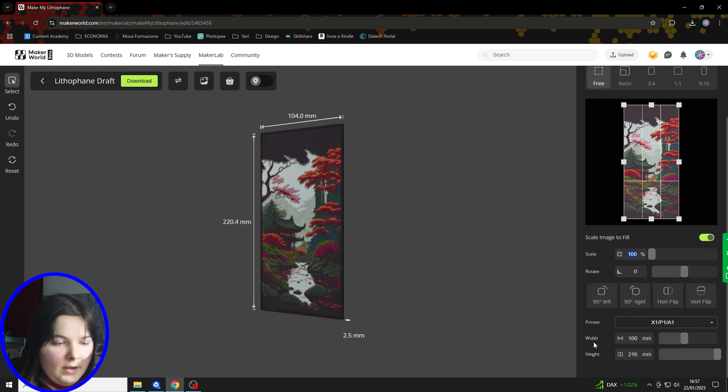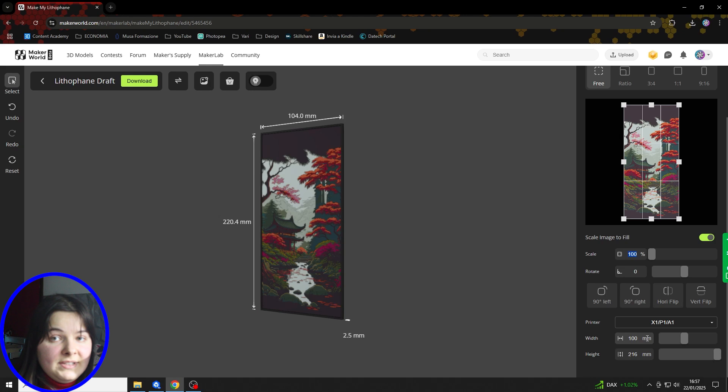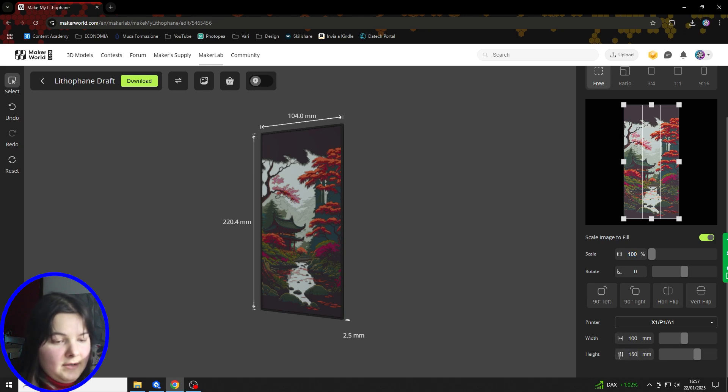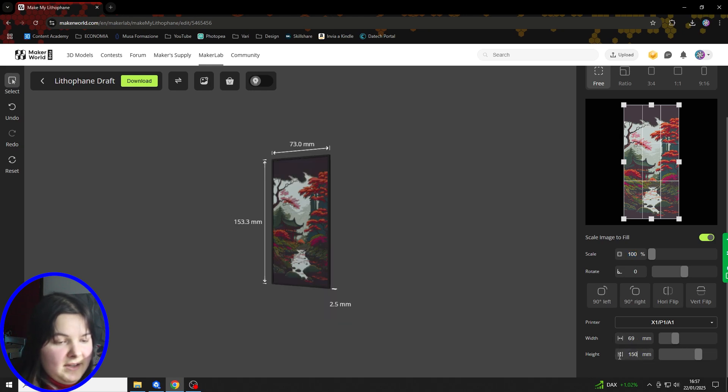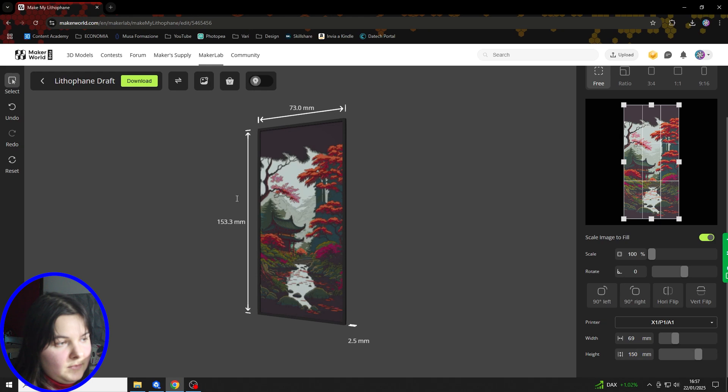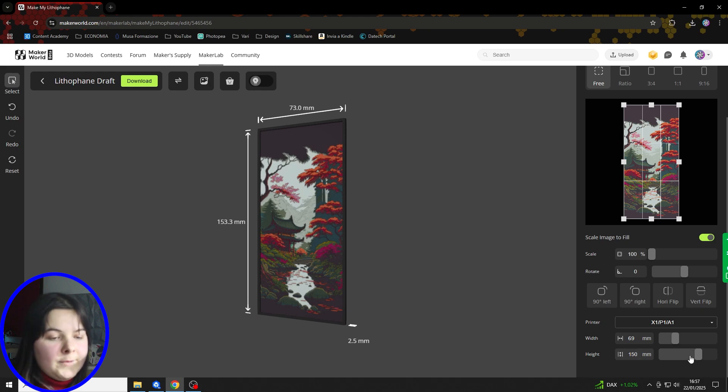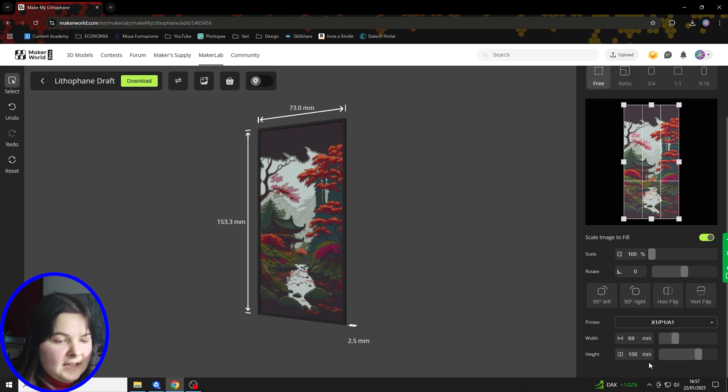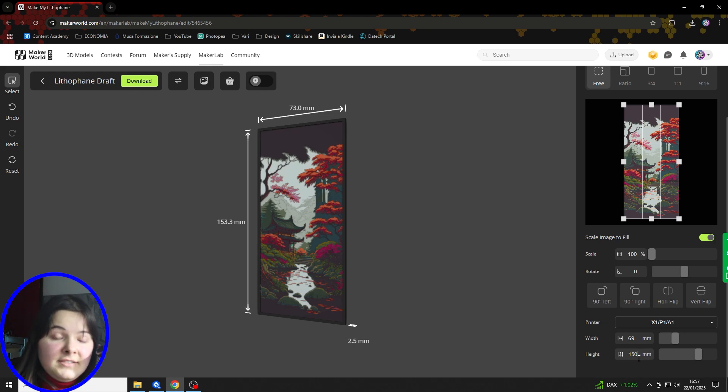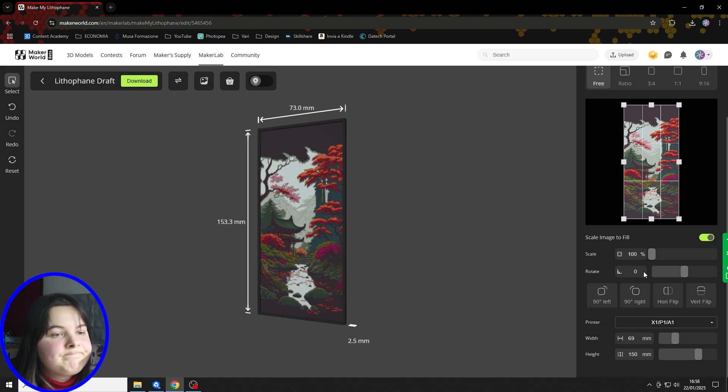Furthermore, as you can see, right there we can set the dimensions that we desire. For example, I can make it smaller or I can make it bigger, how much I want. Obviously, it can't exceed the printer limits because Maker World doesn't allow it.